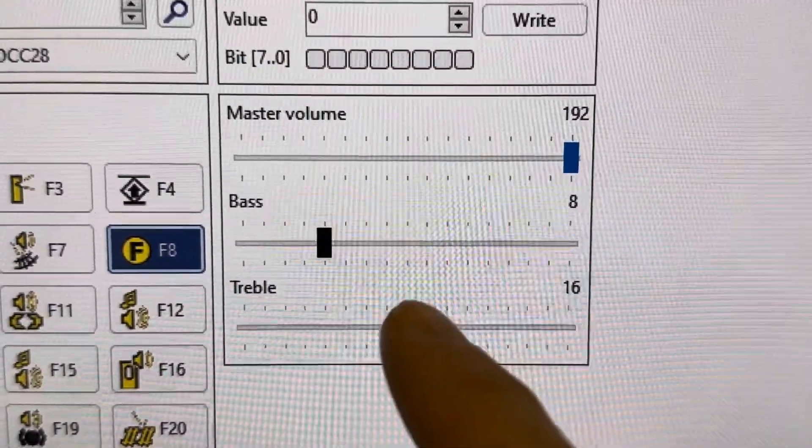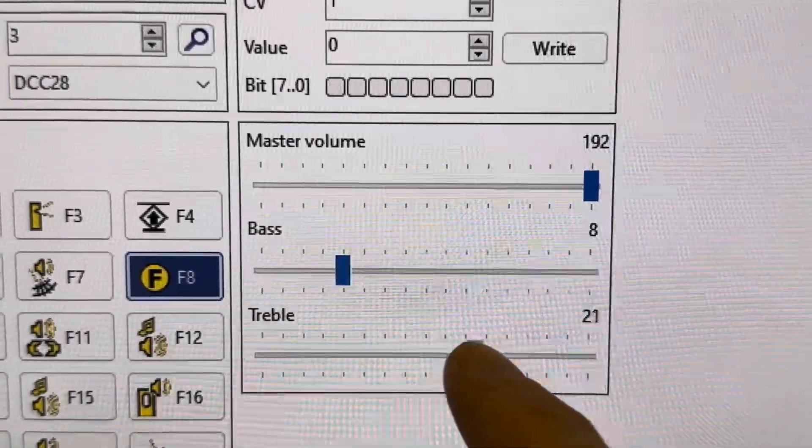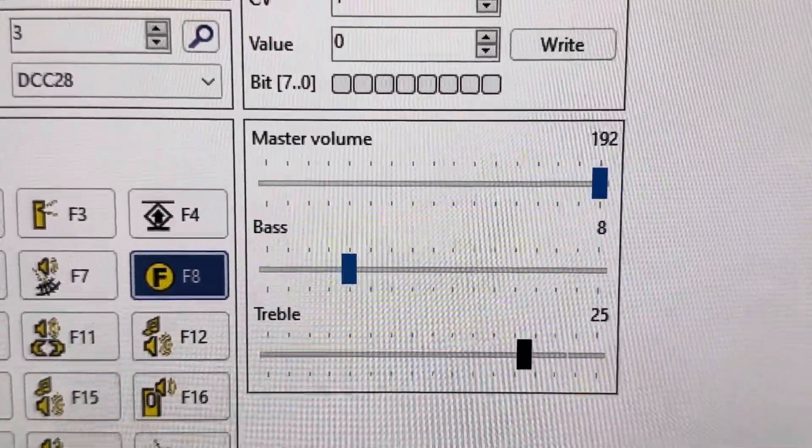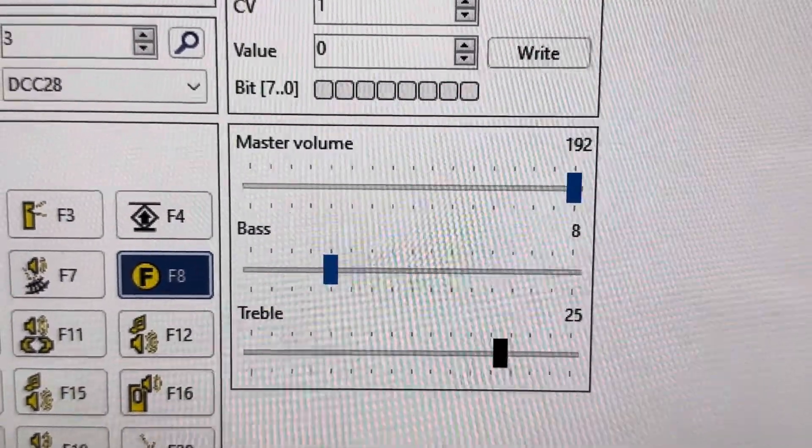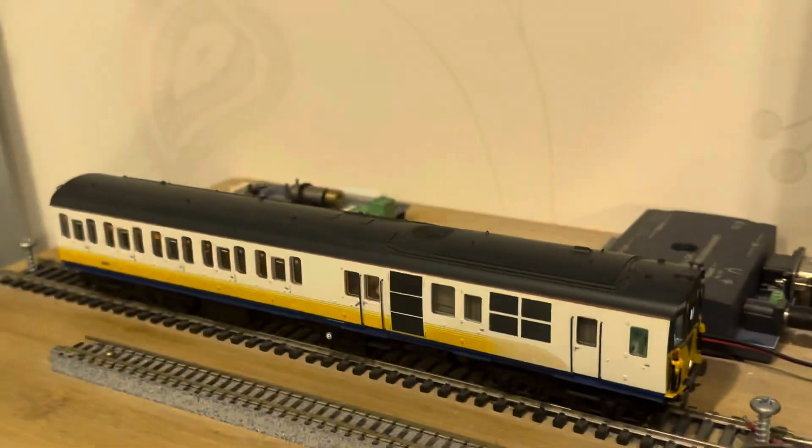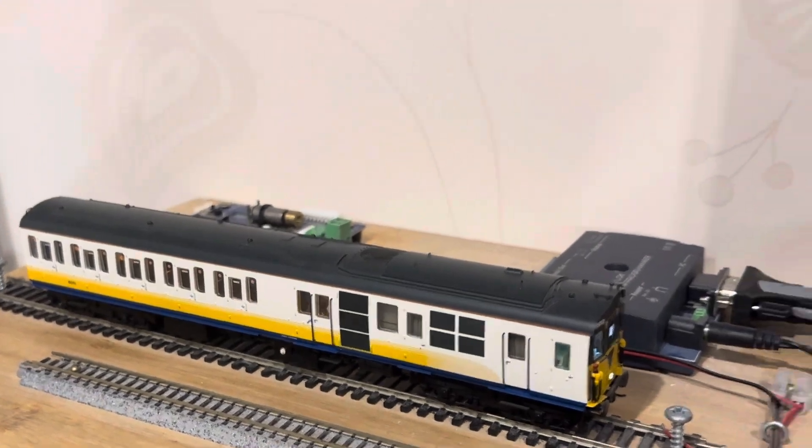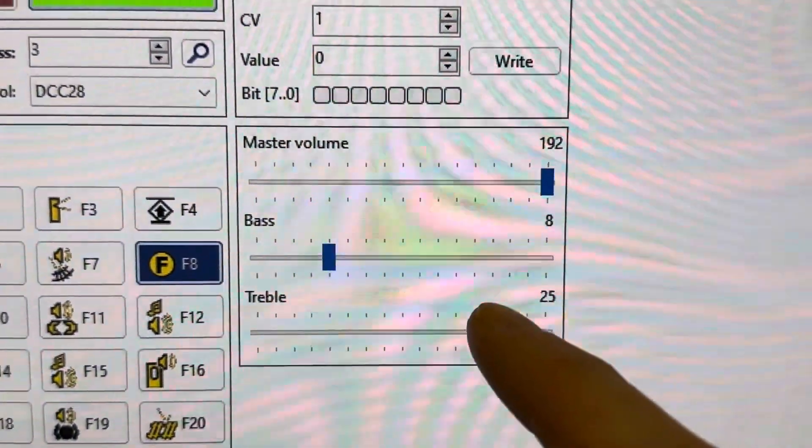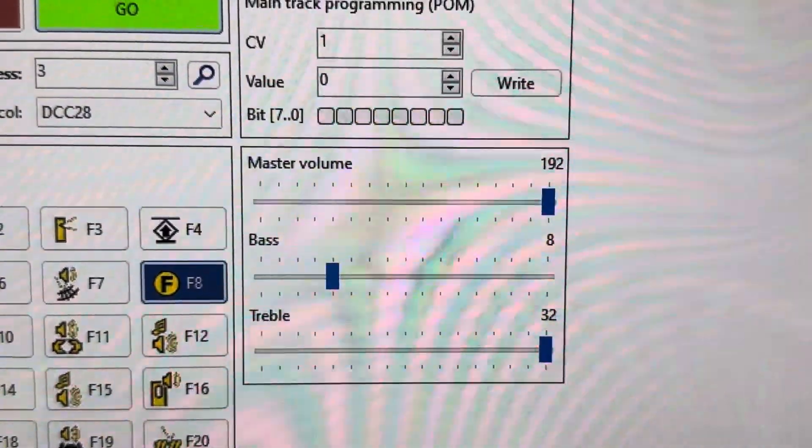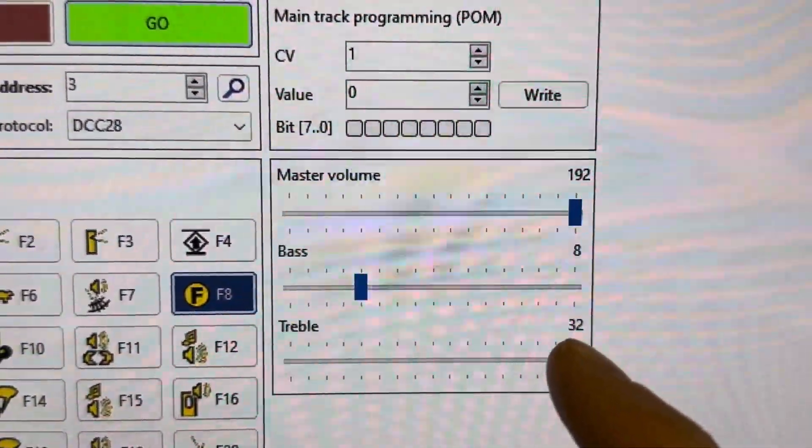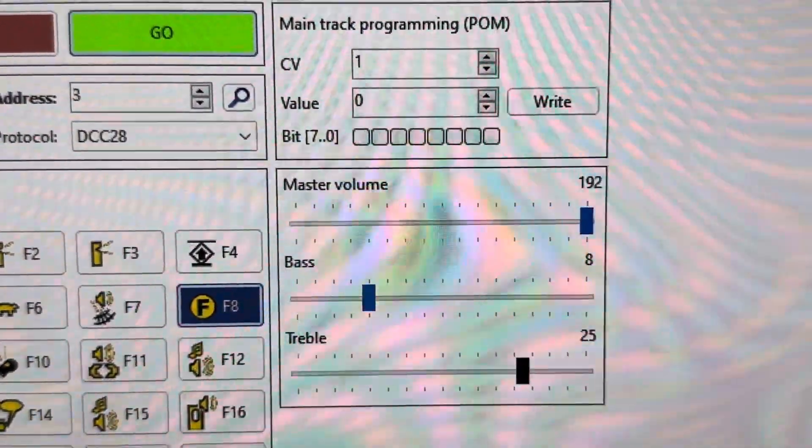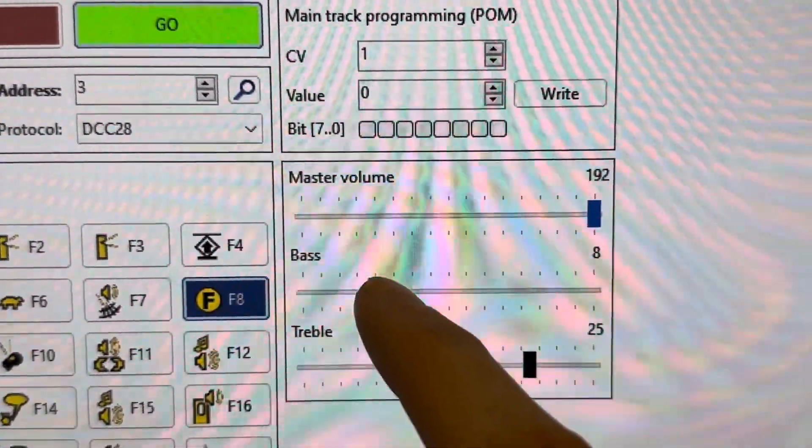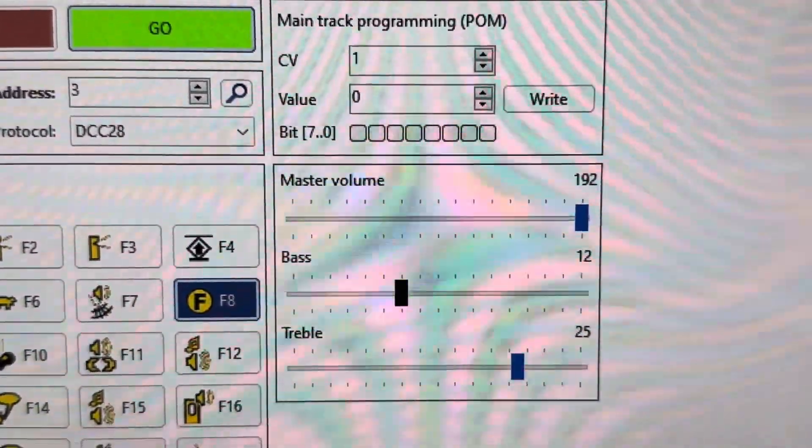And then I can turn up the treble. It's quite a noticeable difference but I'm not sure if you'll be able to tell. You can go a little bit further as well. That's maybe too much. So it probably wants to be about there, and about there.